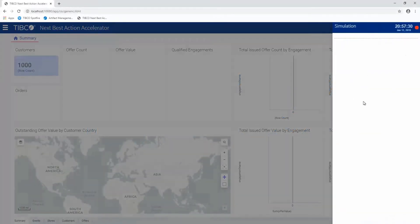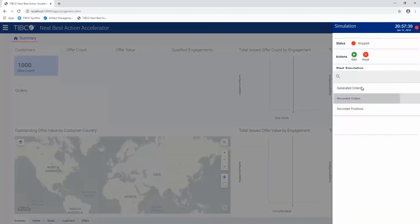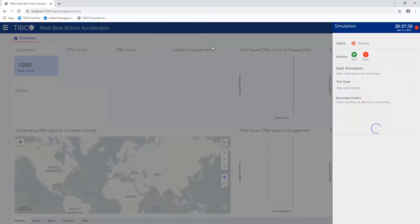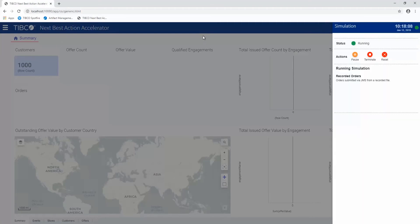This is a demonstration of the Next Best Action Accelerator. I'm going to start a simulation here that's going to replay some recorded orders.